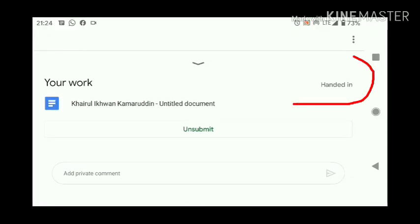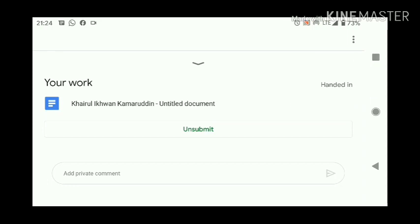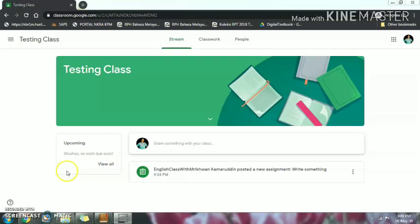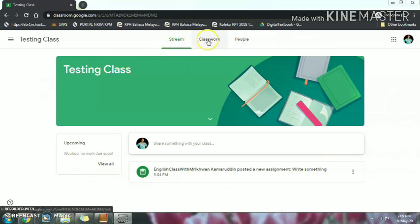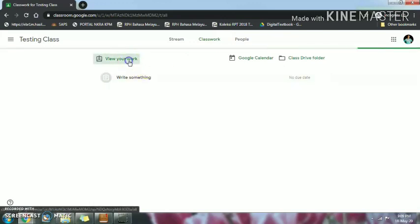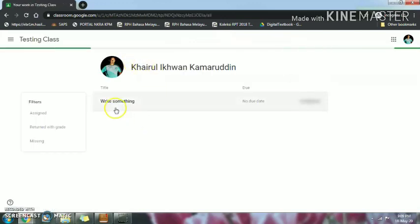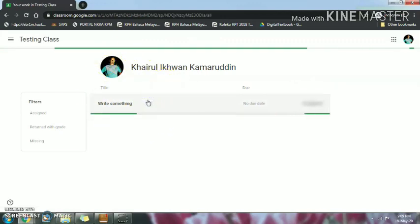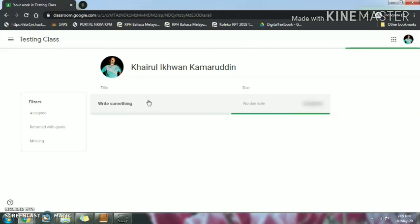Work submitted — that's it, you're already finished. You can see here "handed in" means you already gave it to me so I can see your work. Now this is your laptop view. You click "Classwork" to check your homework. There you go — you can see the assignments listed.